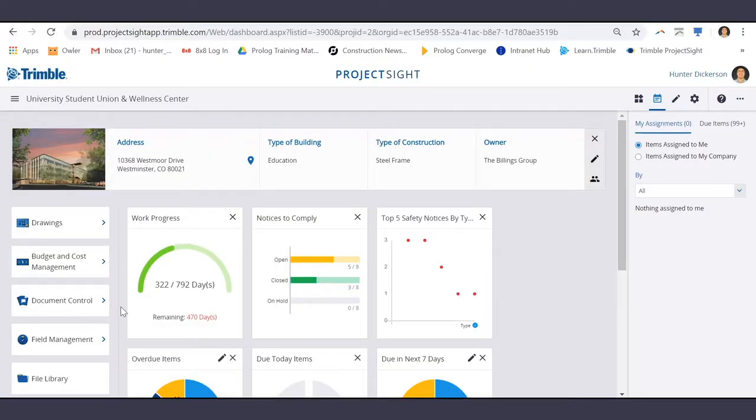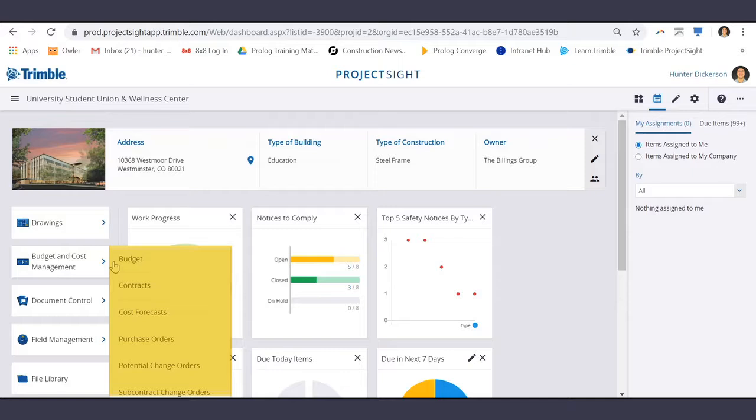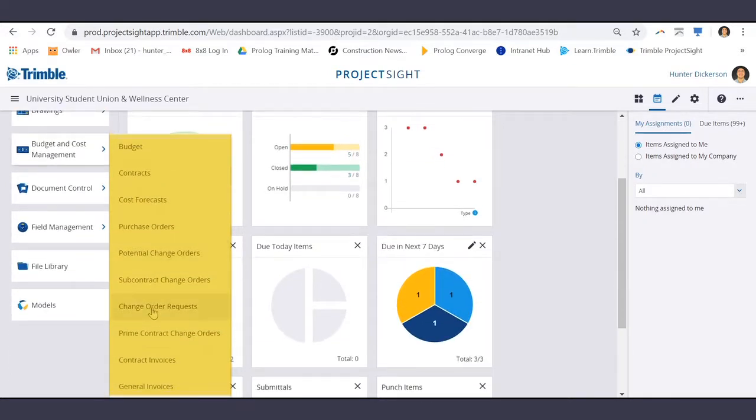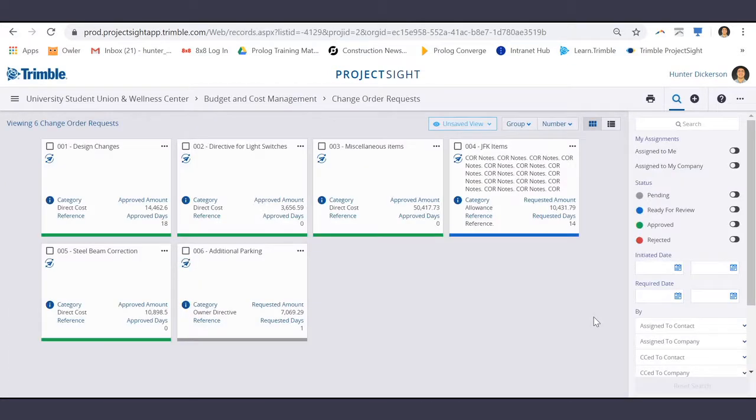To locate all change order requests on a project, navigate to the Budget and Cost Module and down to Change Order Requests. From here you can see all of the change order requests laid out in front of you.